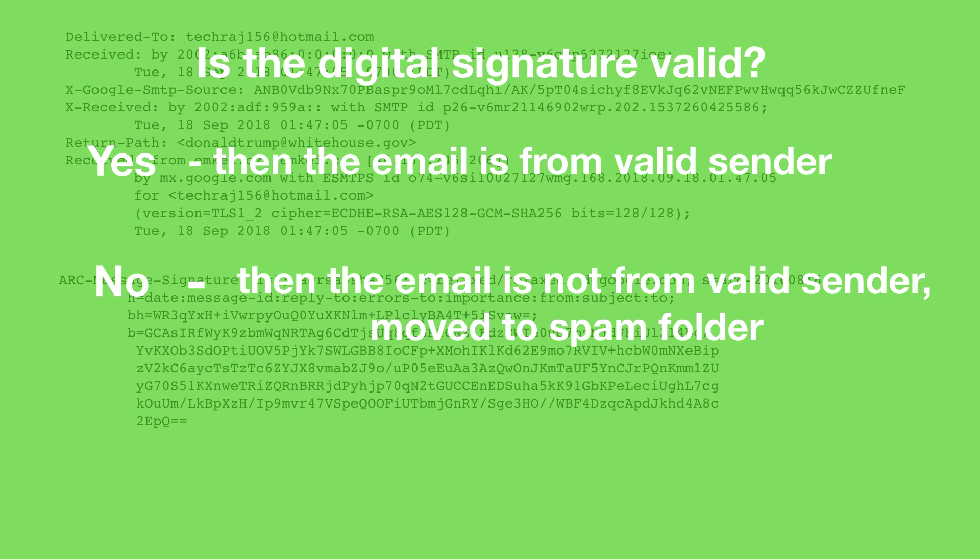All right, so if the digital signature is valid, it means that the message is coming from the real sender. And if the digital signature is not valid, then it means the 'from' field of the email header is modified or is changed, and so it means that the message is not authentic. And thus it is moved to your spam folder. This method is known as DKIM.